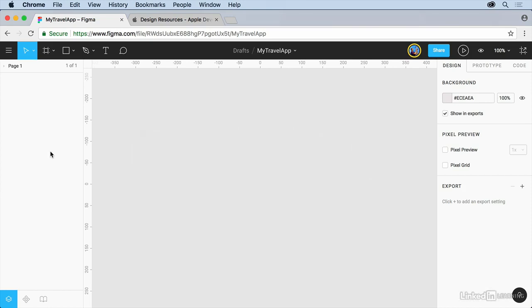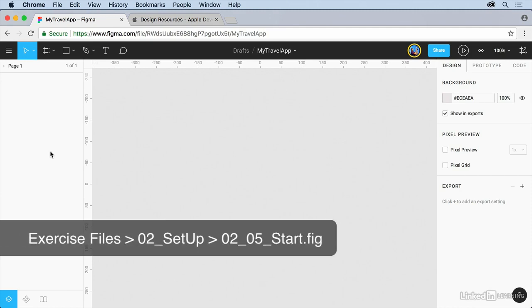If you work with Sketch or even people that work with Sketch or you handle Sketch files, you can import Sketch files directly into Figma.